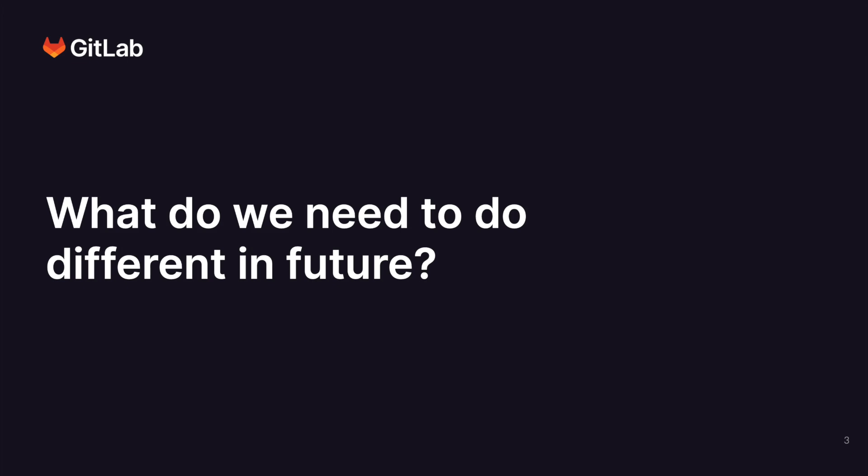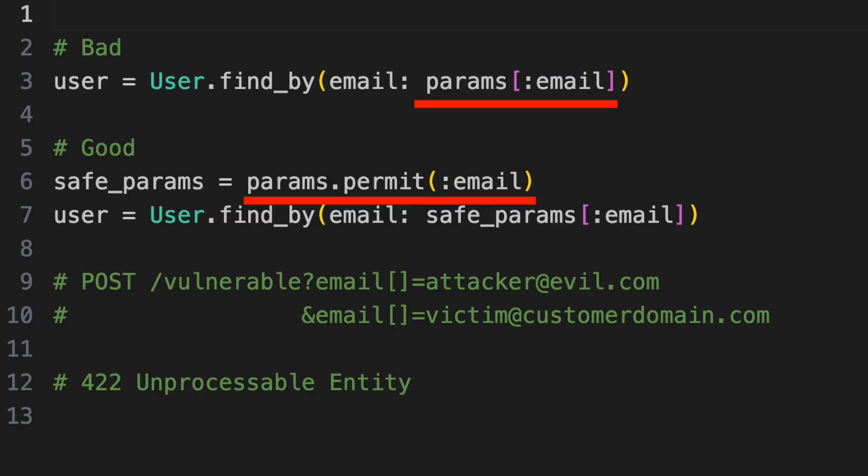So how do we fix this, and what do we need to do differently in the future? This particular type of vulnerability can be avoided if we perform input validation using rails strong parameters feature.